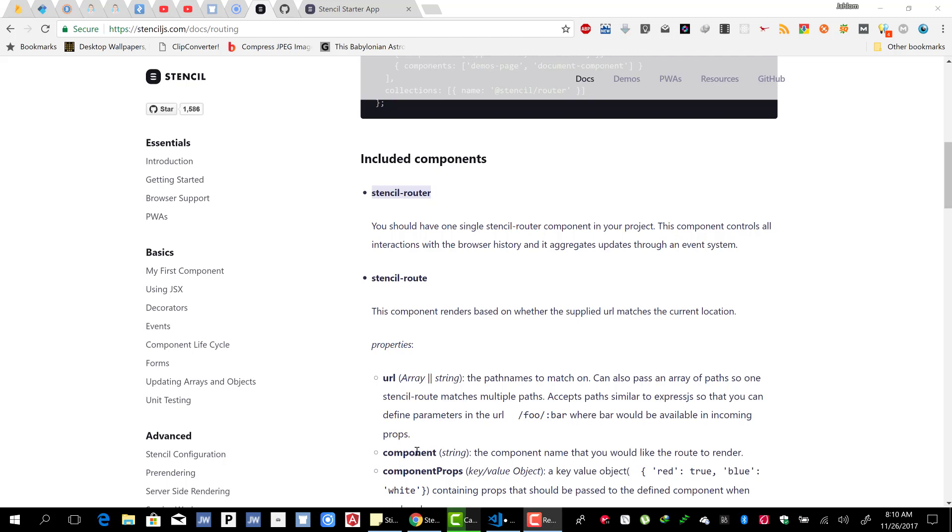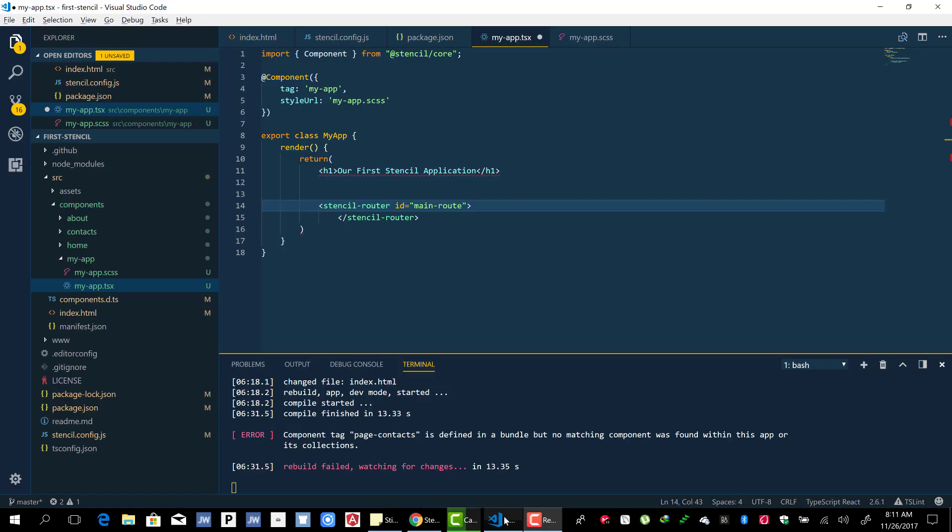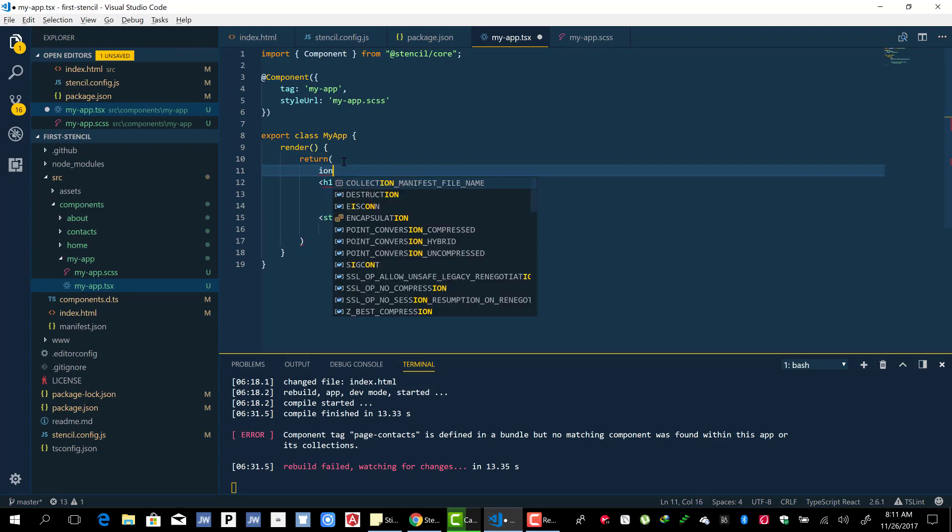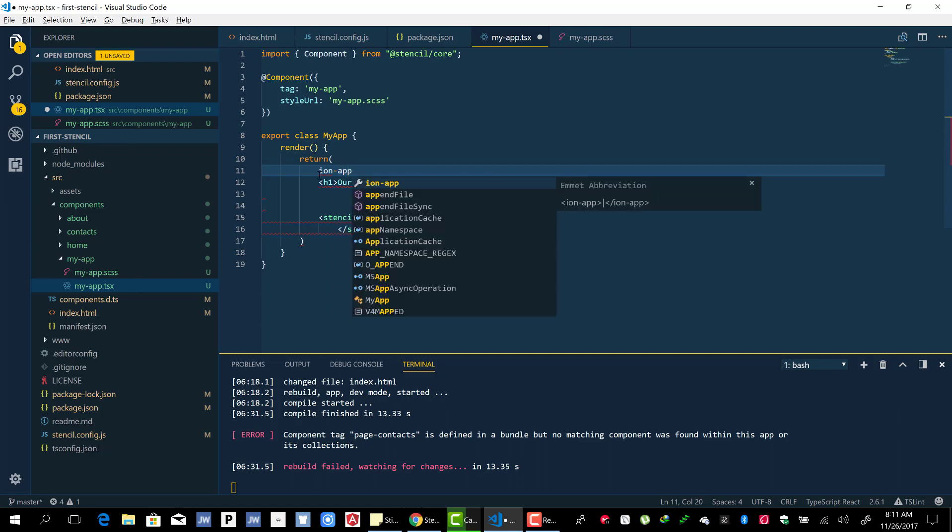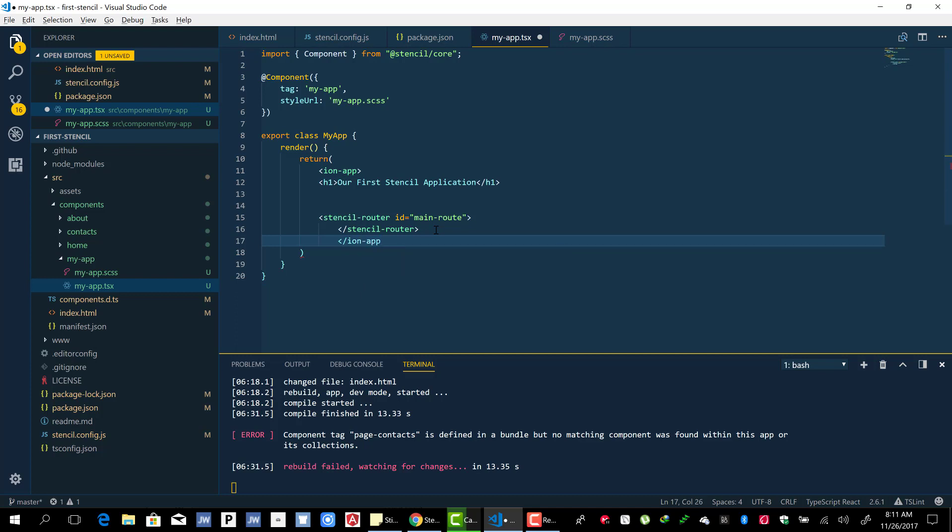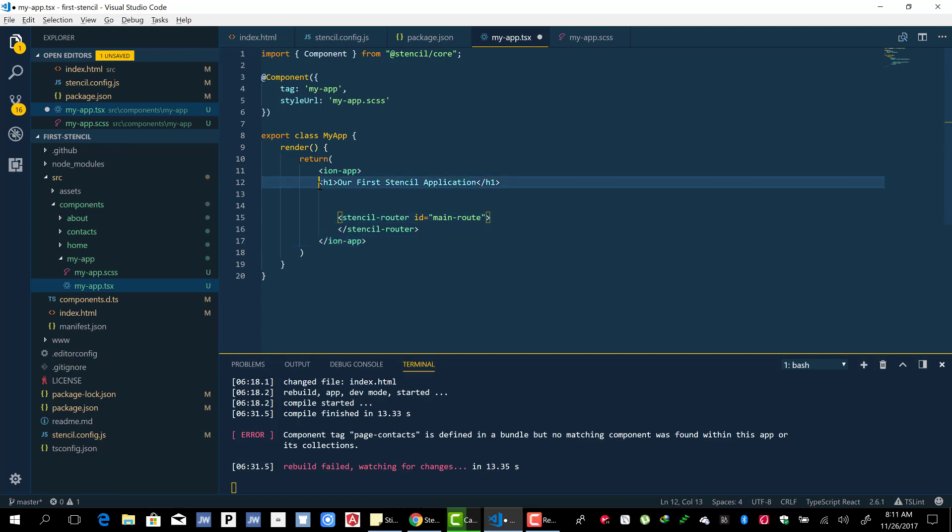Before we continue, I'm going to put everything inside an ion-app component. Make sure you do that - ion-app component inside here.